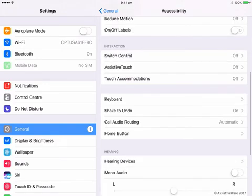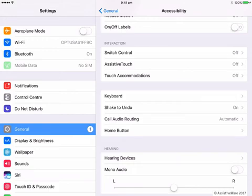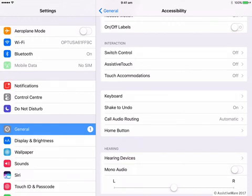Firstly is Switch Control. Switch Control is designed to operate all of the iOS device and the apps within it via a switch. If you use an external switch, you will need to connect this via Bluetooth switch interface or direct connection, depending on the type of switch system you have. I can connect a single switch or two switches or even more, depending on my current access setup and switch skills. I also have the option to use the iOS screen as a switch, which means I can tap anywhere on the screen to replicate a switch press, and that's what I'll demonstrate today.